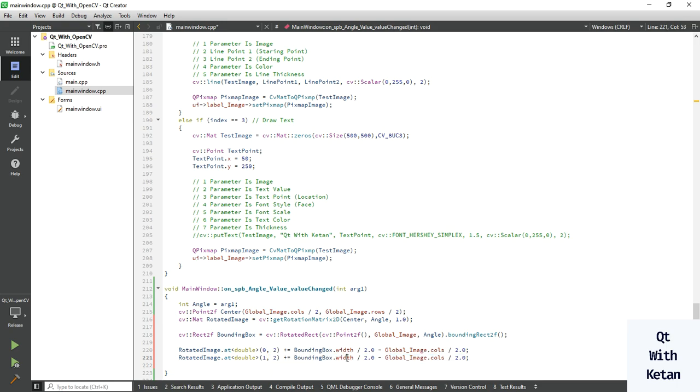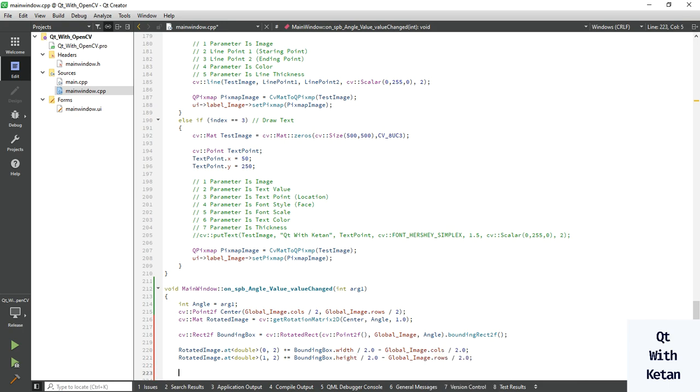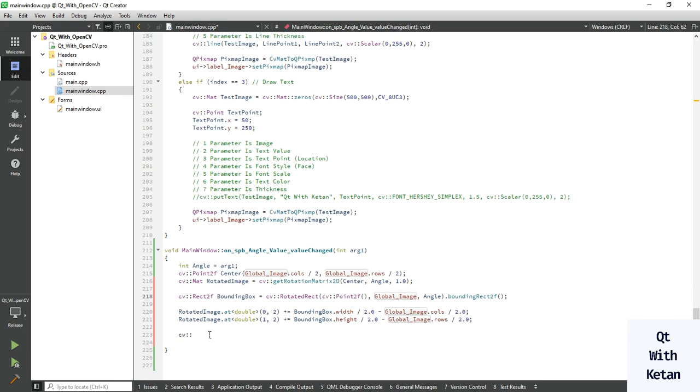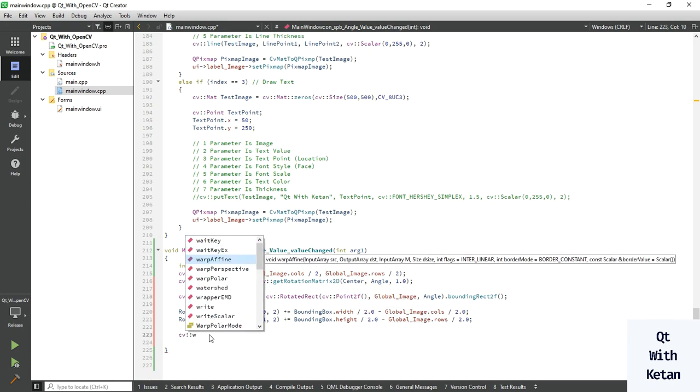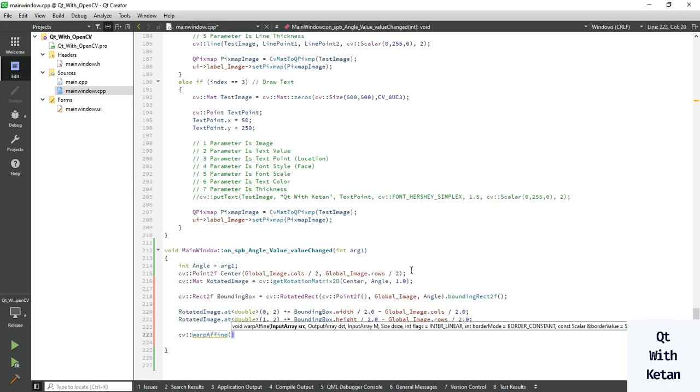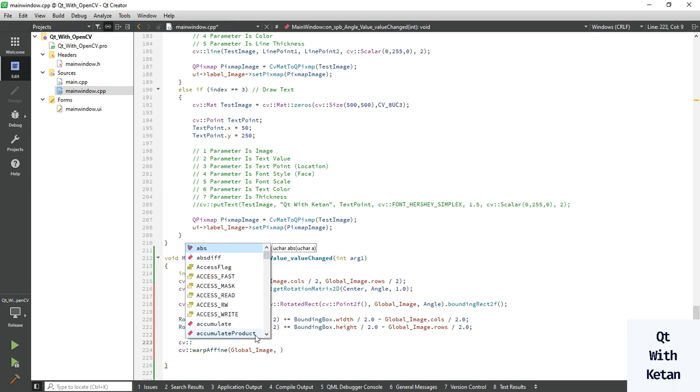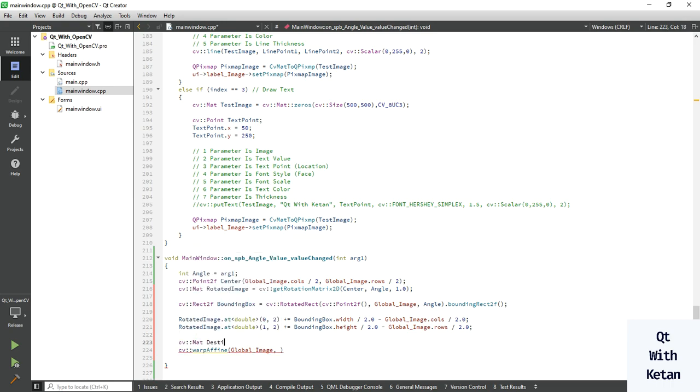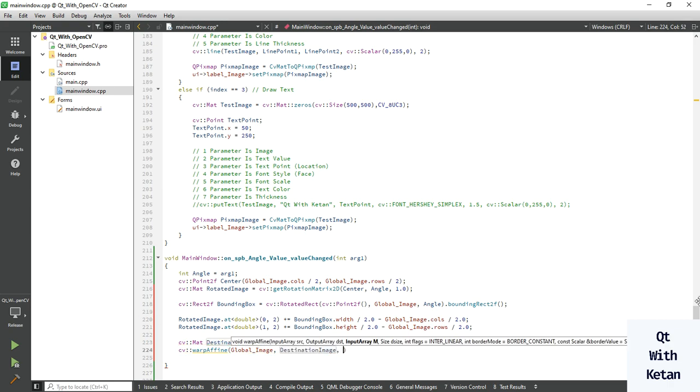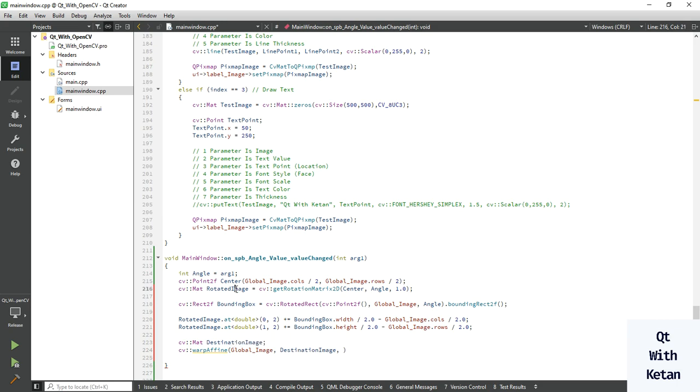Change here width to height and here cols to rows. Okay, let's call the warpAffine function here. Pass your source image. Now let's take one image to store result. We store our result in destination image. Pass your rotated image, now pass your bounding box size.